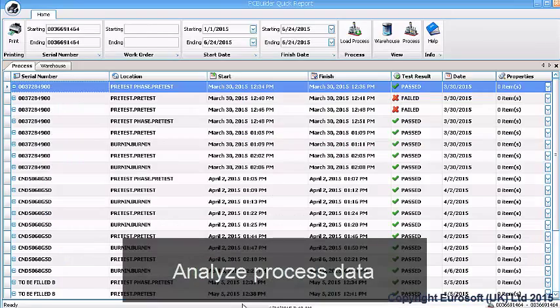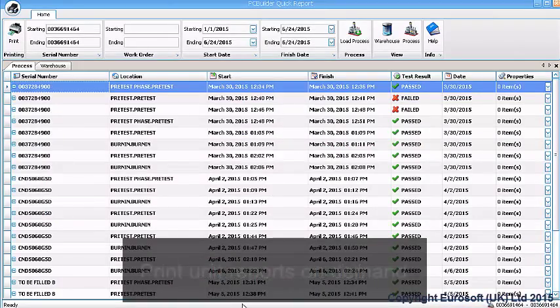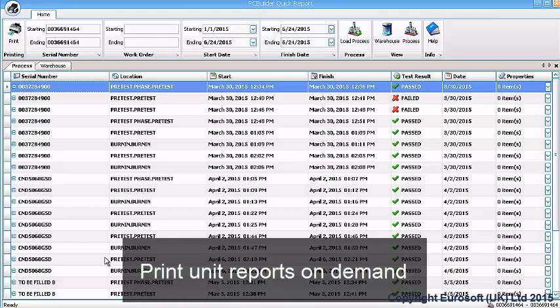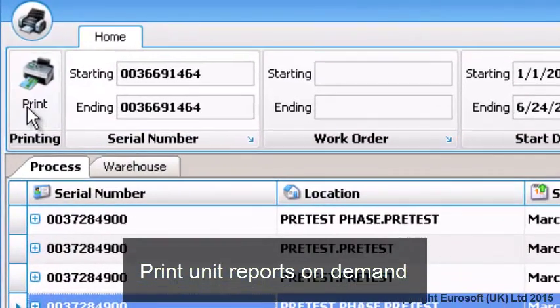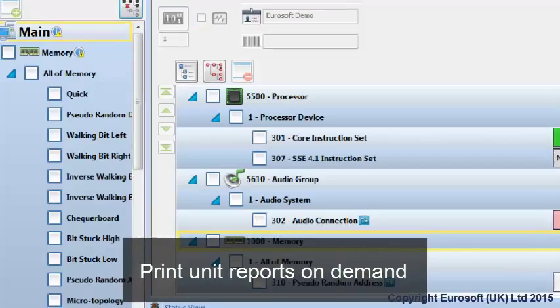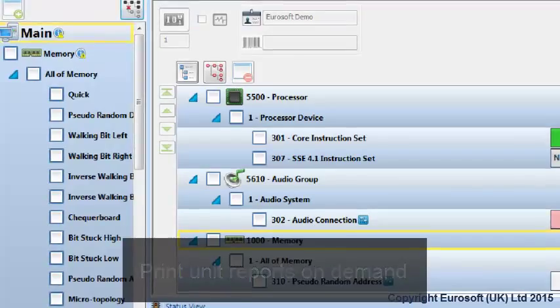PC Builder Quick Reports is also included with PC Builder. PC Builder Quick Reports lets line operators quickly produce a unit report for on-demand report printing.